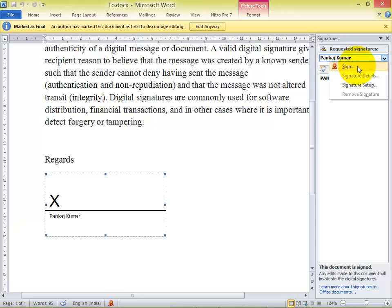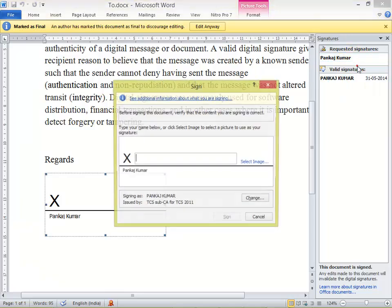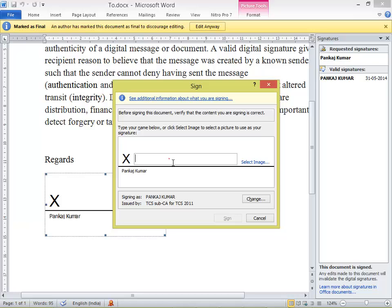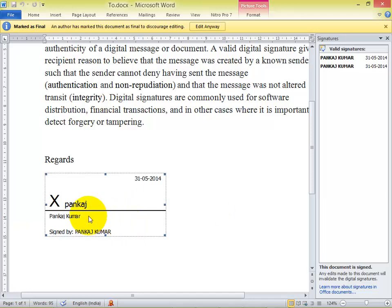Click Sign. You can see I have signed my signature. This is the way you can add your signature to sign your document or for event signing. Thank you for watching.